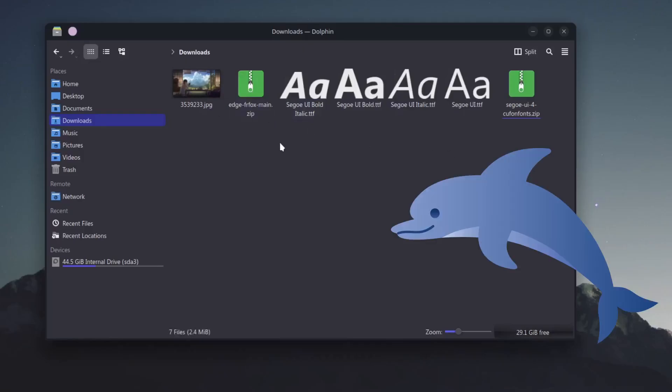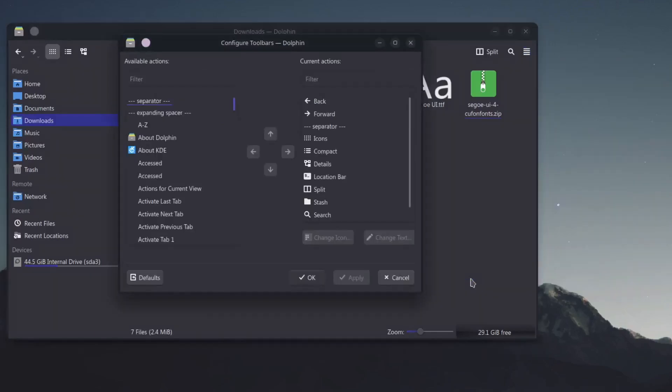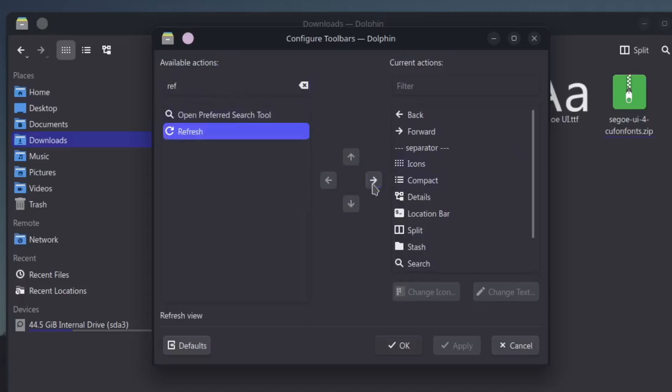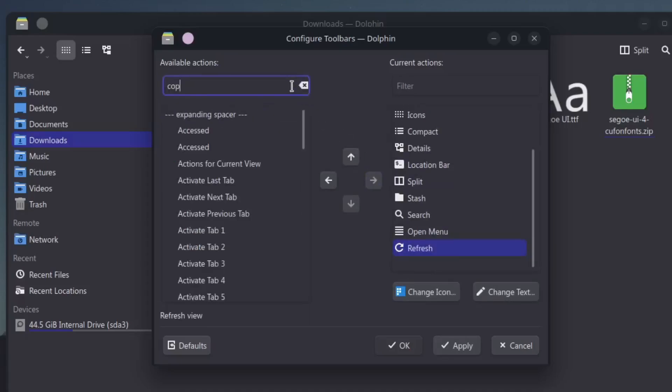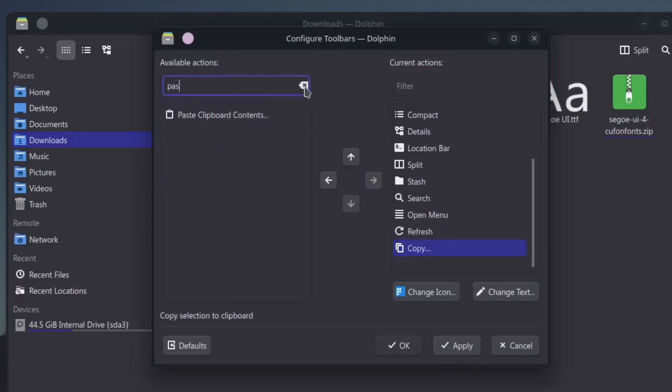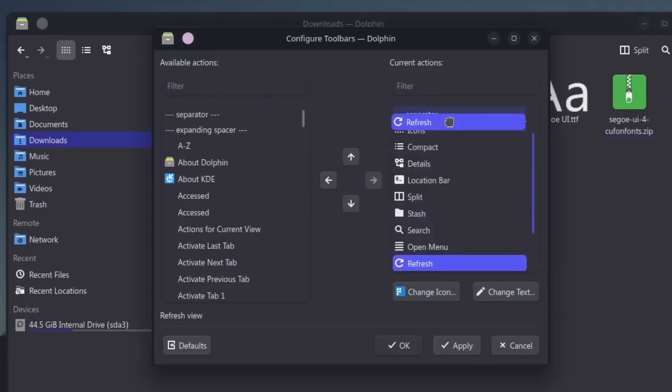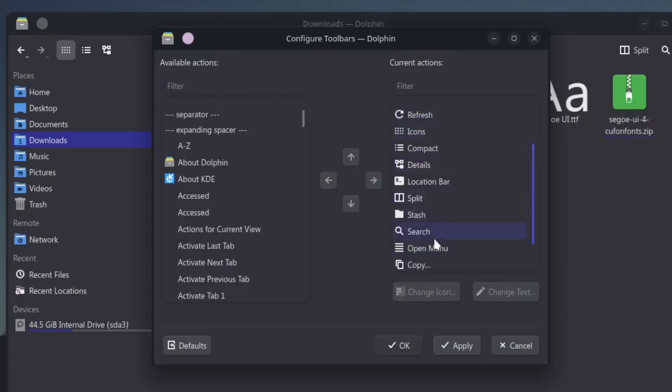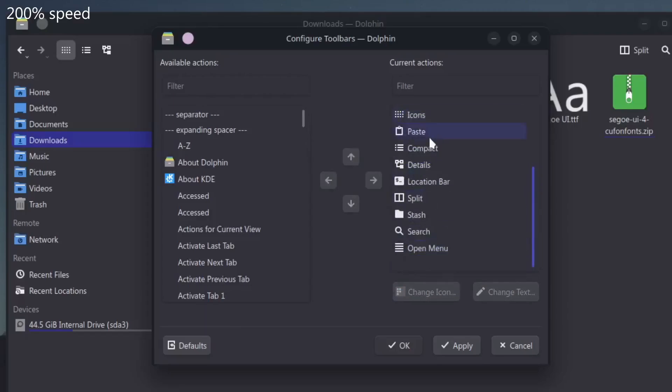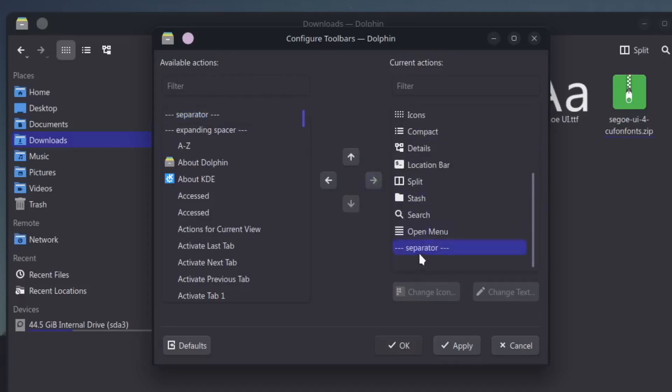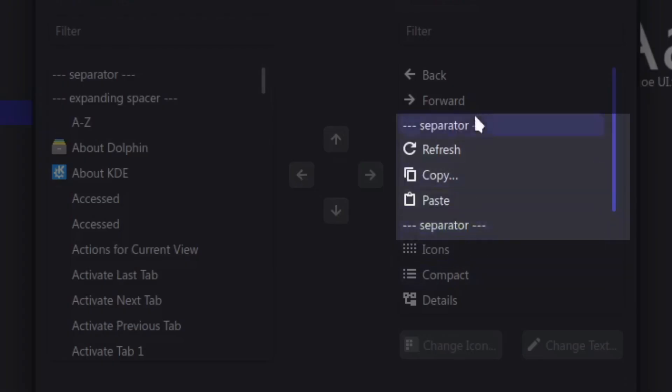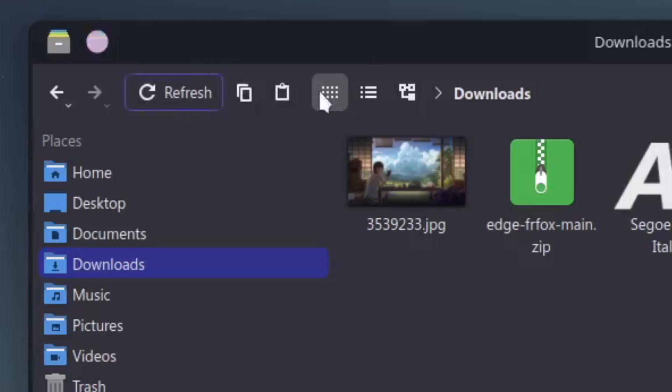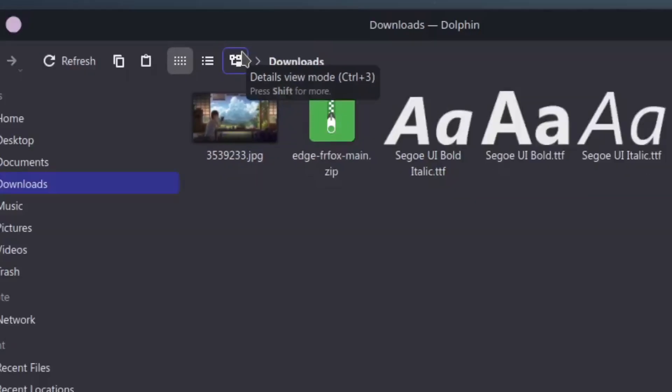In your Dolphin file manager, click on this icon, configure, configure toolbars and then add refresh. Copy and paste, move up here to the separator.